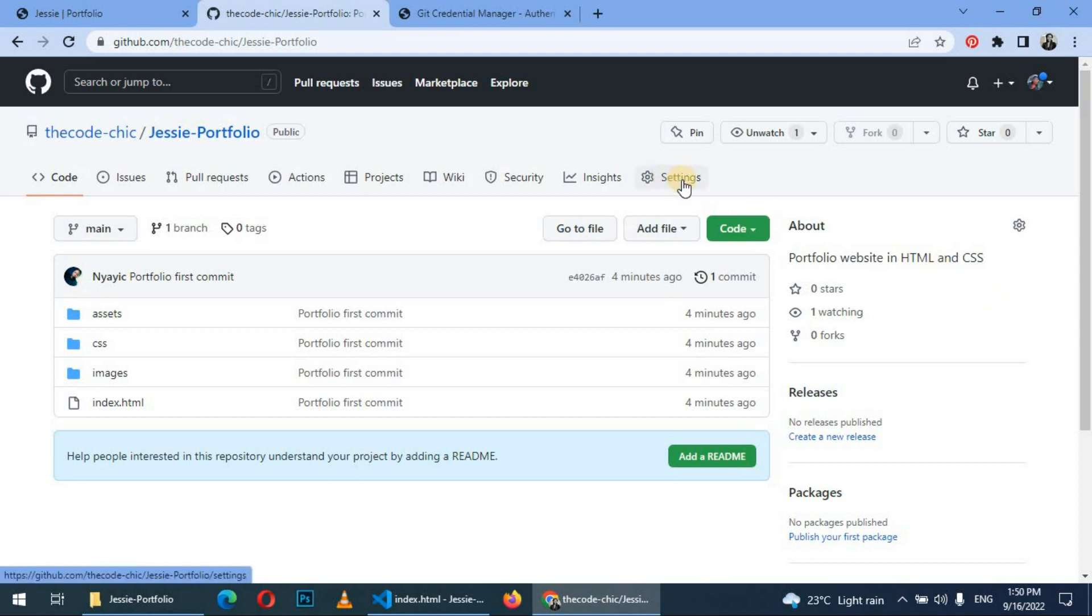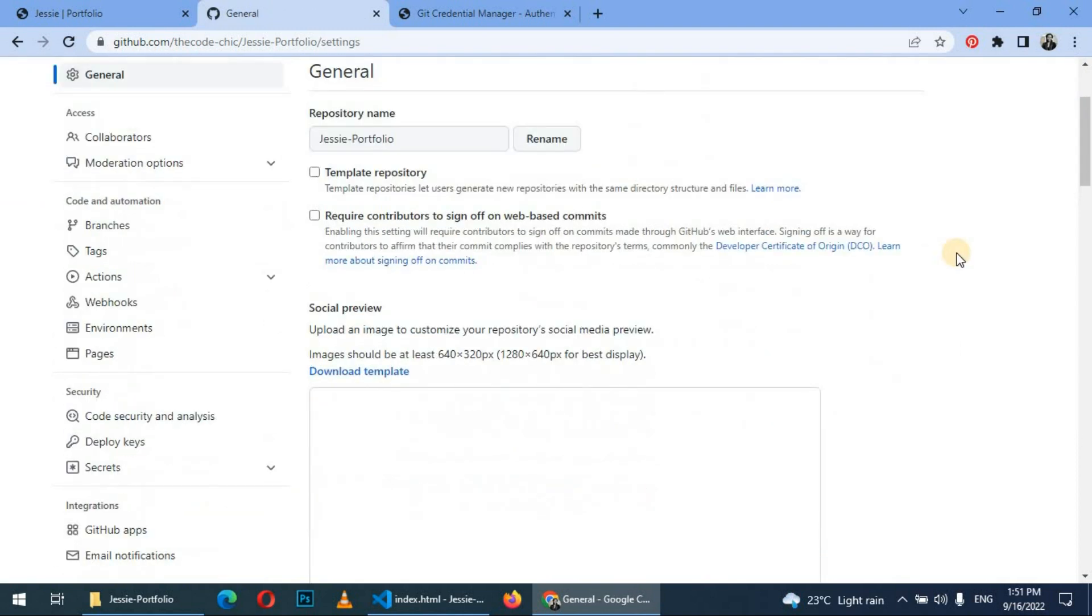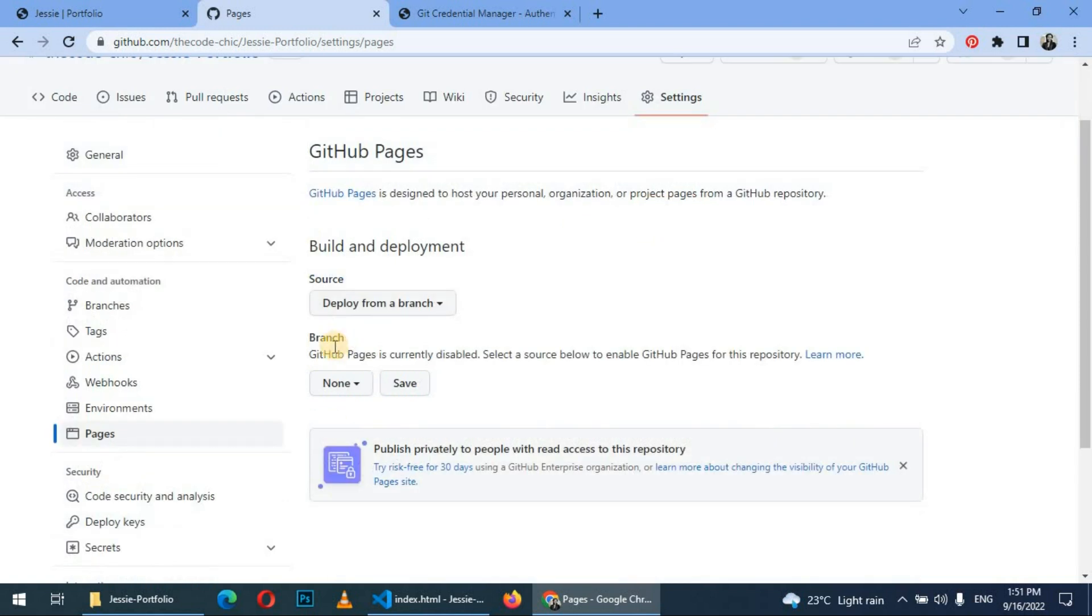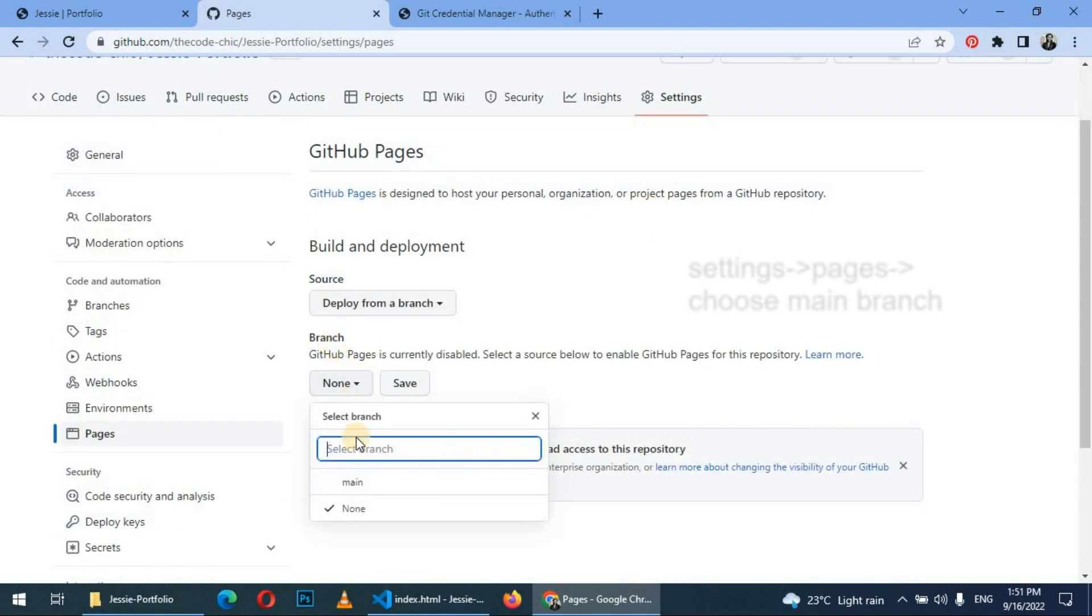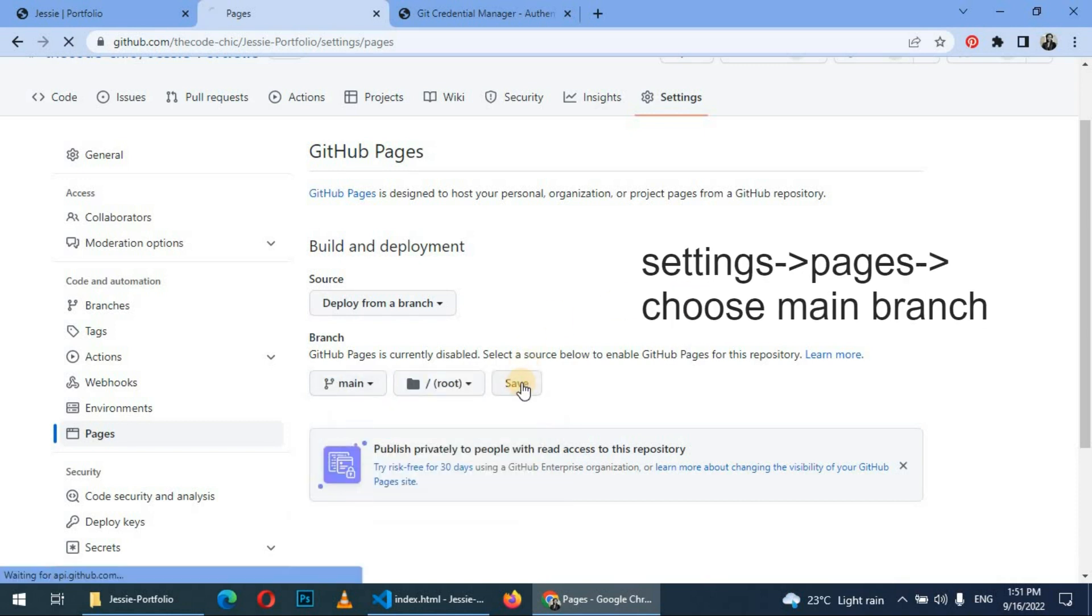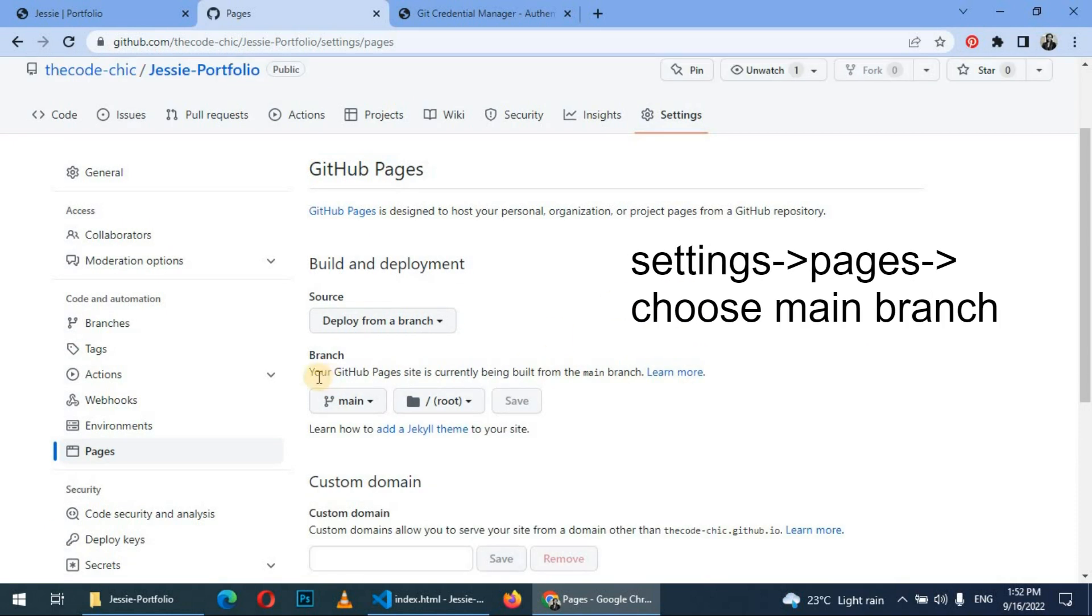So first thing is we are going to go to Settings. In Settings, scroll down to the left-hand side. You see the word 'Pages'—click on Pages. Here it will bring you to GitHub Pages. So you choose a branch to deploy. In our case we are going to choose main. After choosing main, click on Save. You can see that your GitHub page site is currently being built from the main branch.